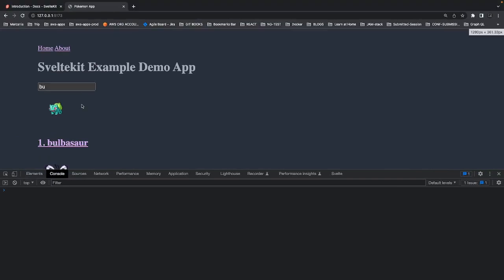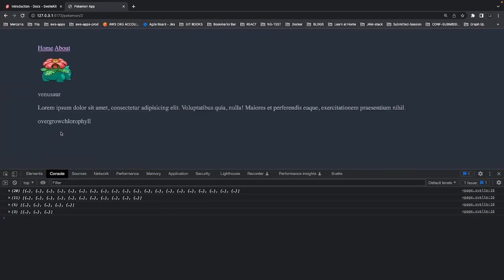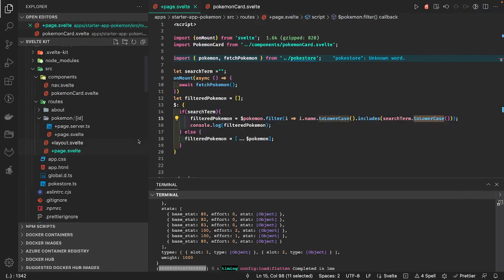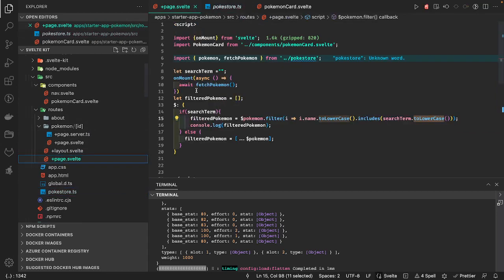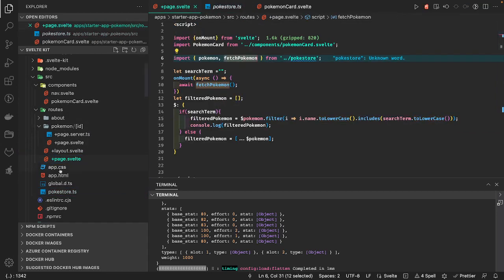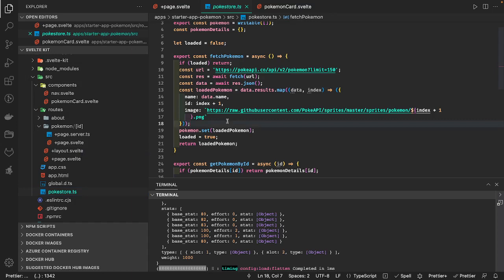Now search is working — you can type and filter pokemons. When you click on one it goes to that particular page showing the image and list of information. This is a simple example of how we write the components, fetch the data, and put things inside a store. On mount calls fetchPokemon which is defined in the store, puts data into the store, and the component accesses the store data. In the next video we'll cover page actions, form actions, dynamic routing, and advanced routing.